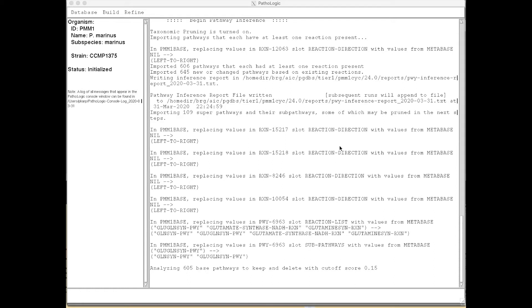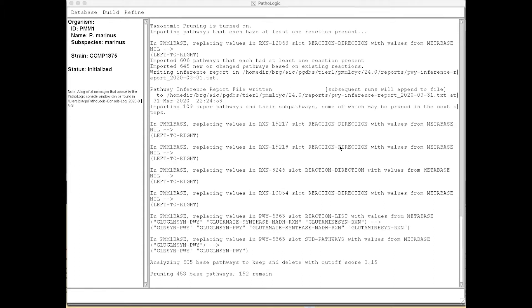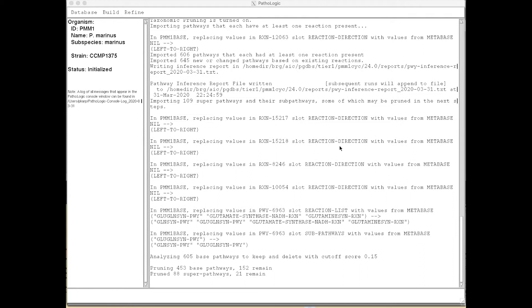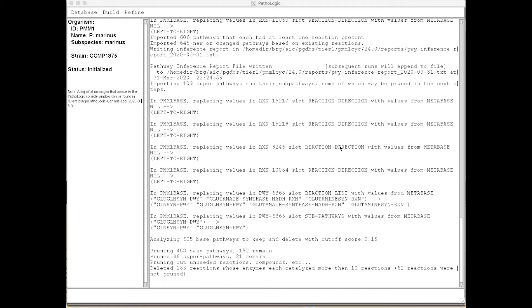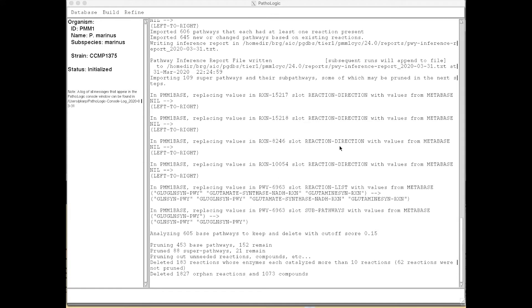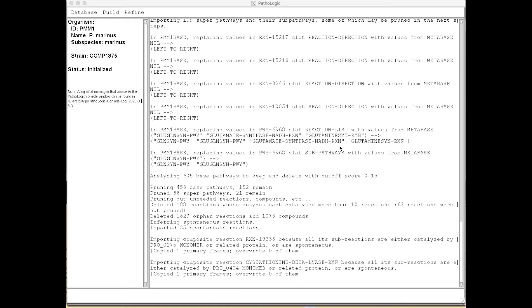It computes a number of different reports listing the predicted pathways, so the user can easily review the predicted pathway set and look for any false positives. It's now pruning out pathways that don't have sufficient evidence to keep them.